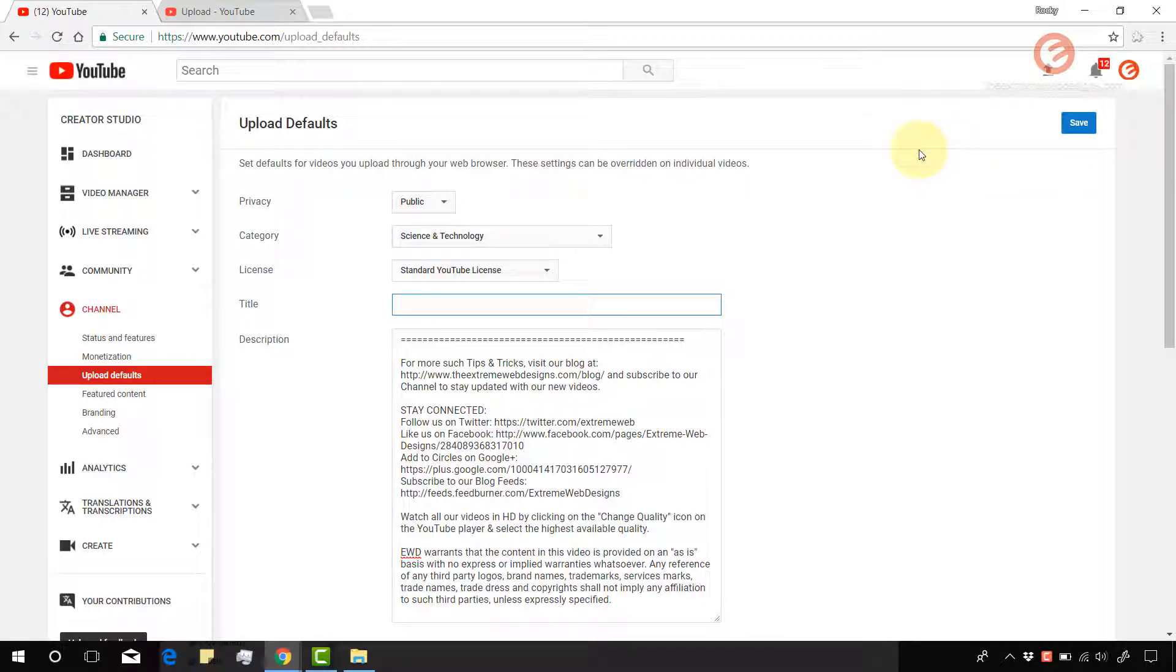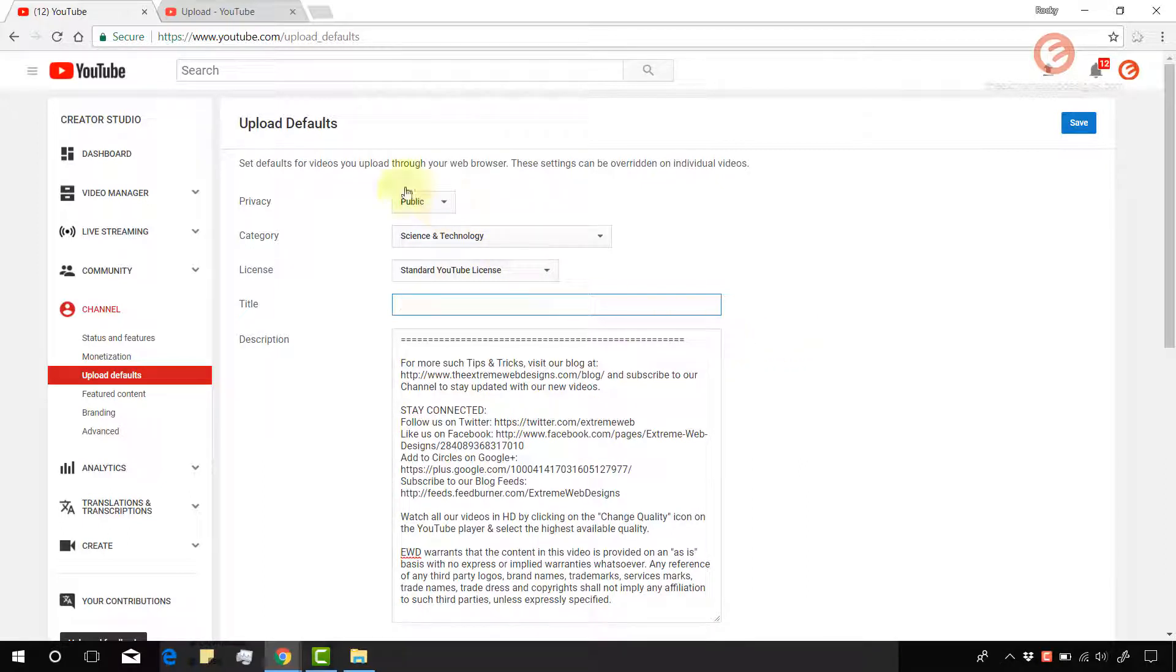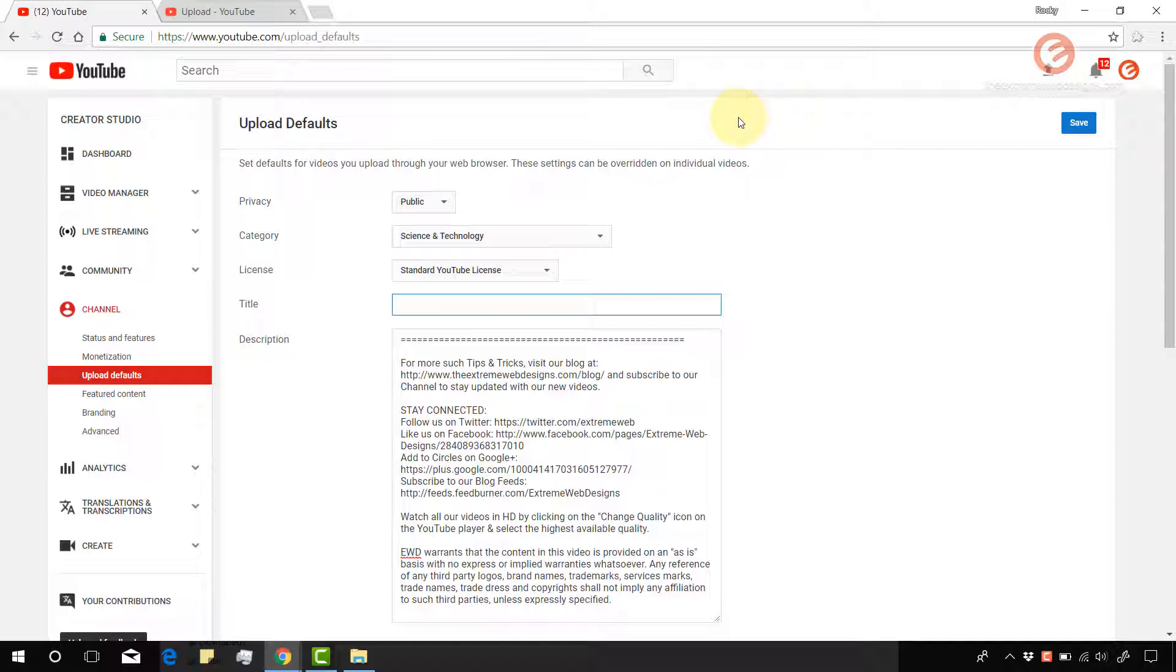And the next time you upload a new video, these settings will kick in and YouTube will auto-populate these settings. This is bound to increase your productivity many folds as you will be able to reuse the information that you already have in many places and that will speed up the entire process of uploading videos to YouTube.